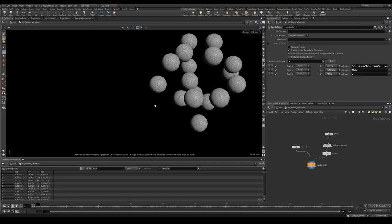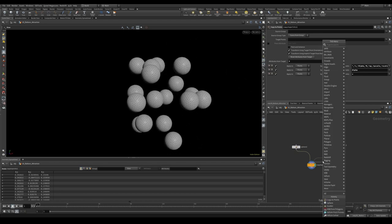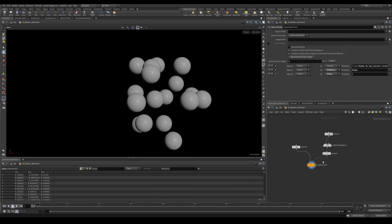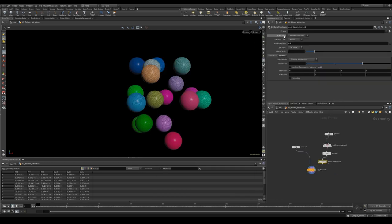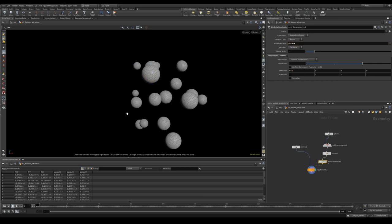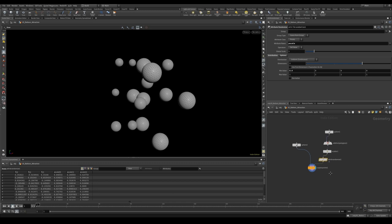At the moment we have a uniform scale on each point. We want to change this so we can use an attribute randomize on our points. And we'll change the CD to P scale and give it something like 0.4 and 1. So now we have some small values and some big values. Great.